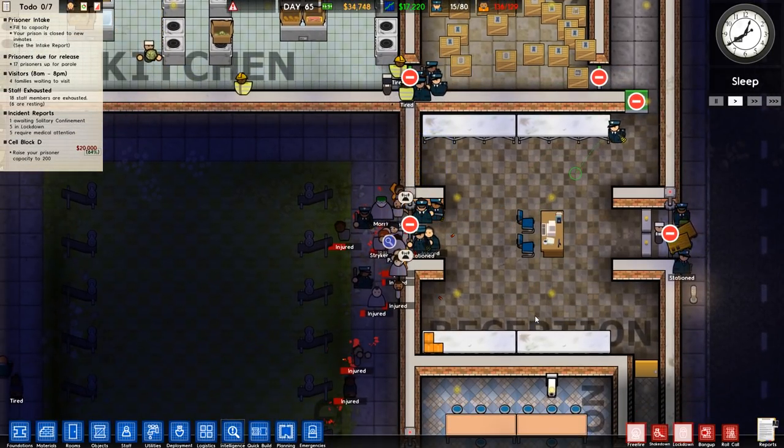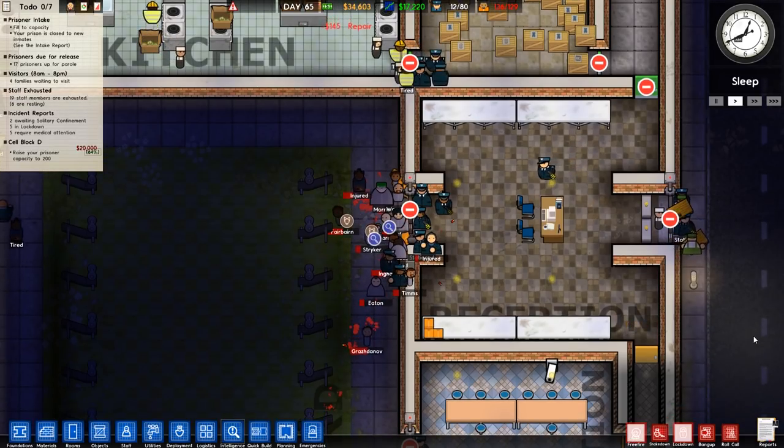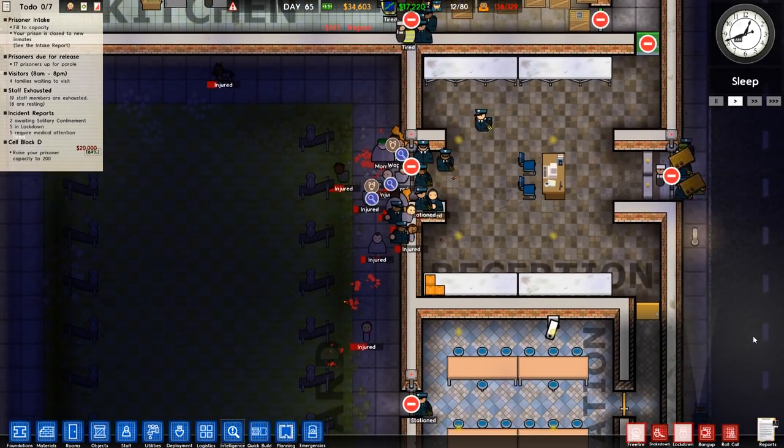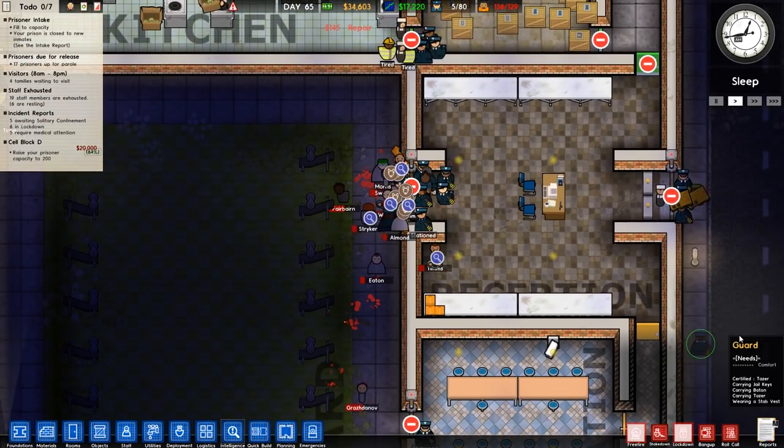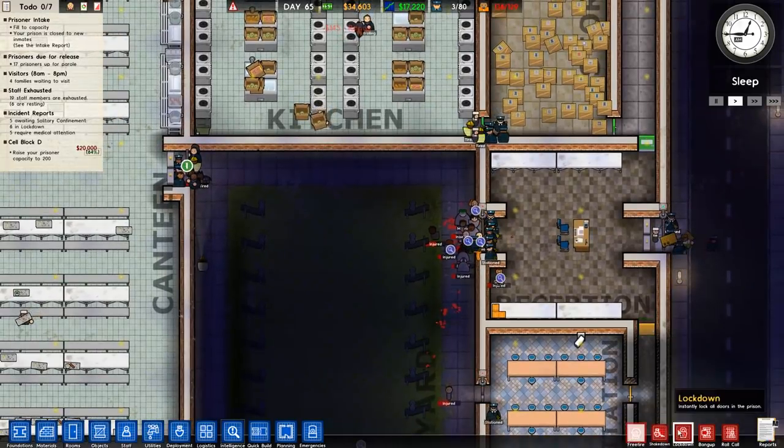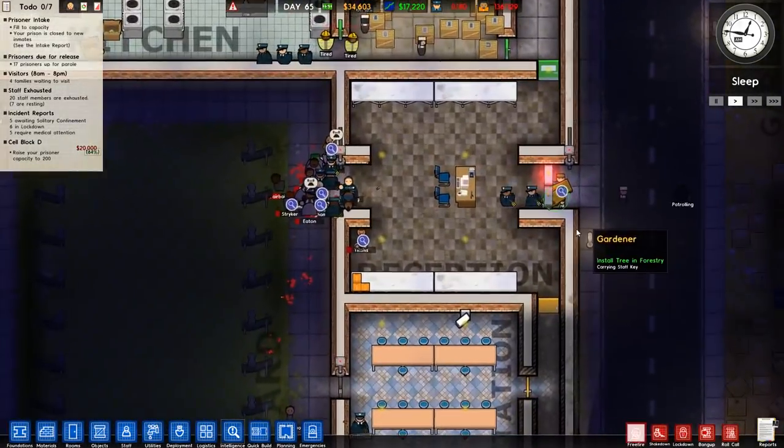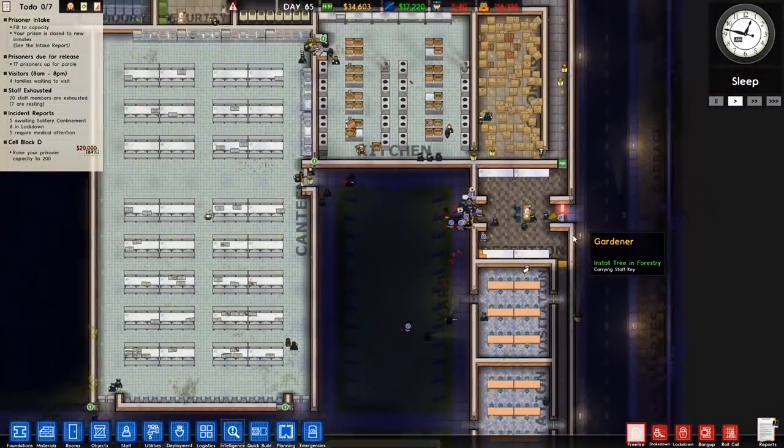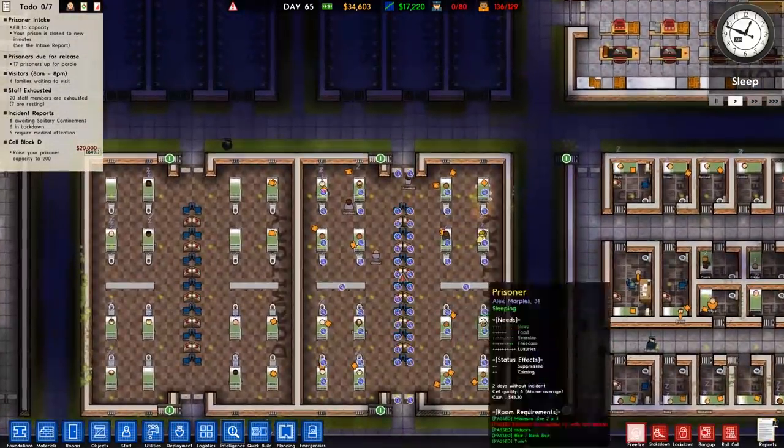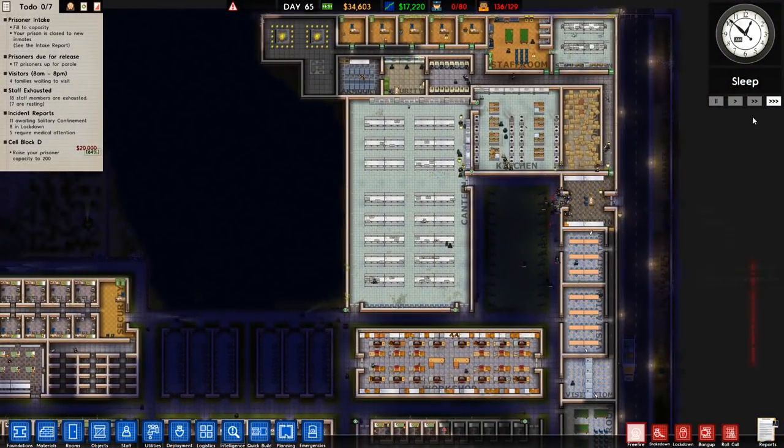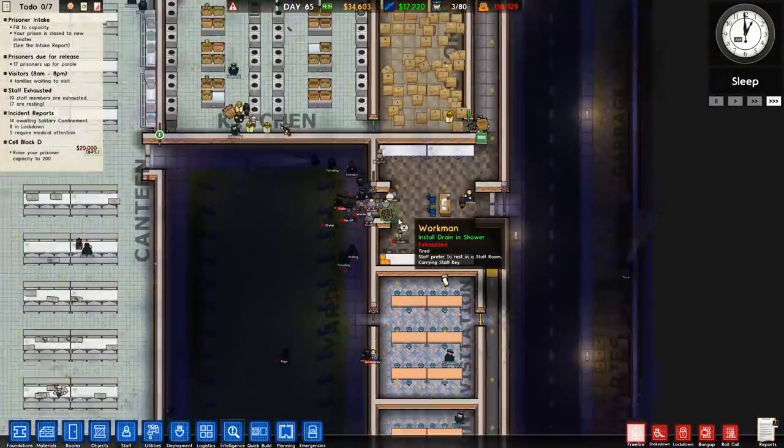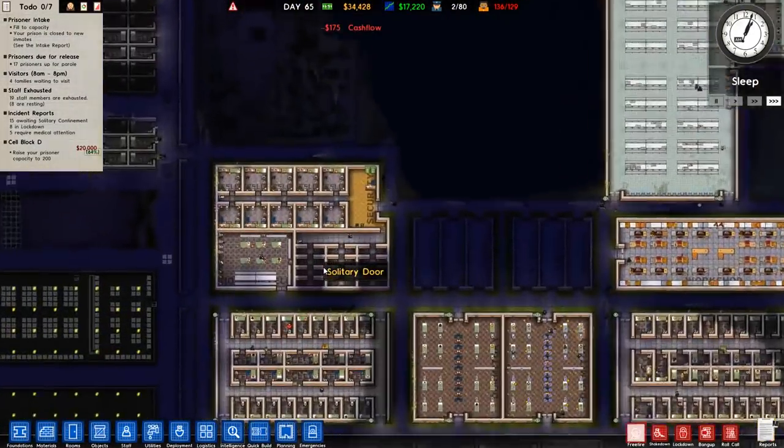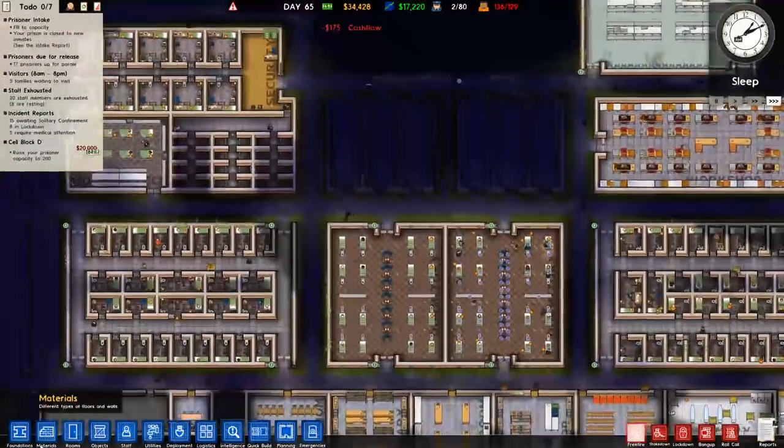Don't think I need to bring in armed guards. No, there we go. Then we'll turn the lockdown off. Alright. Well looks like that shakedown isn't going to finish, is it? We just don't have enough guards because all these are going to be taken to solitary and that's going to take ages.